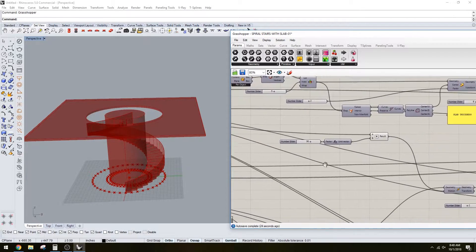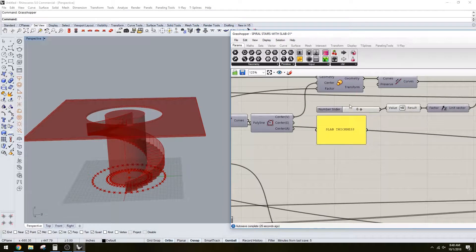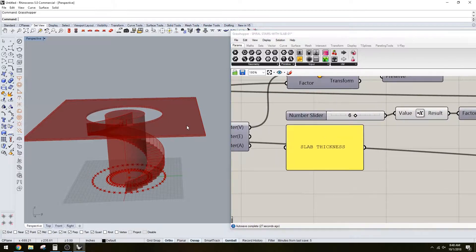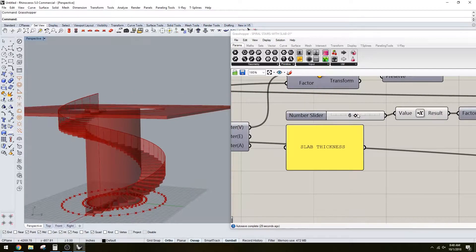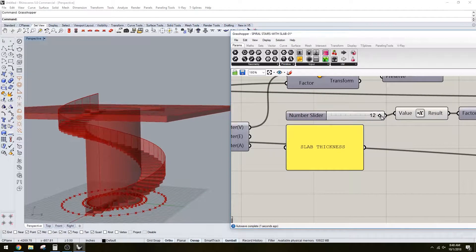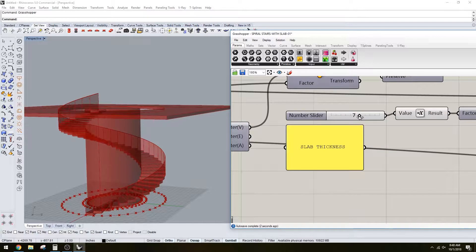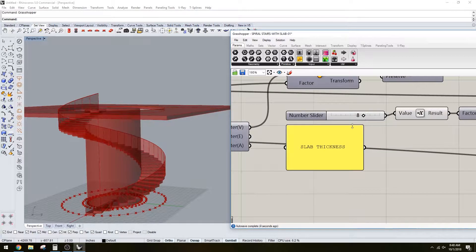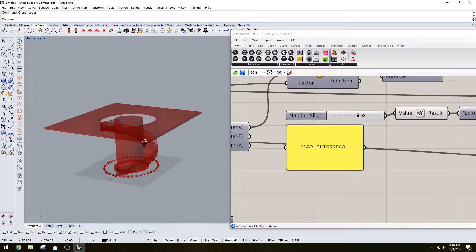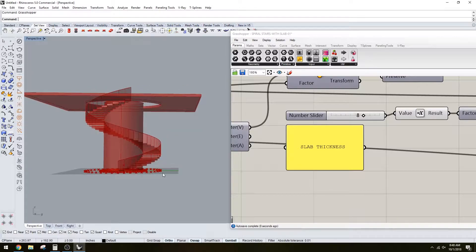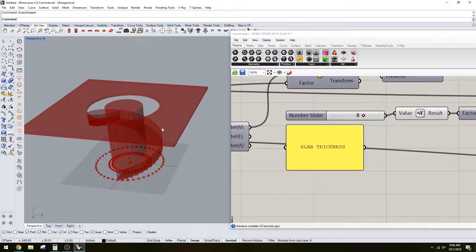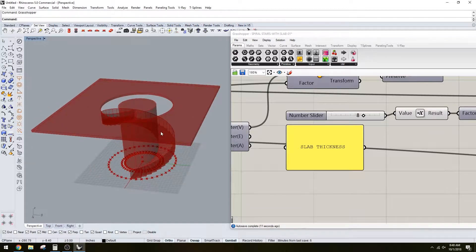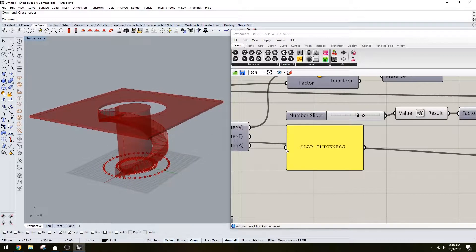We have the slab thickness here at the top. We can make it thicker or thinner depending on your design. I only have a top slab here, I didn't create one at the bottom. There's way more things I can do to this Grasshopper script.